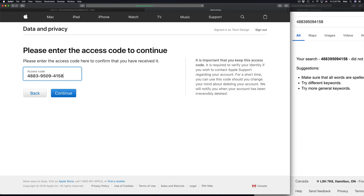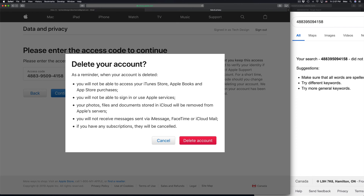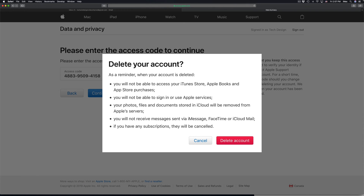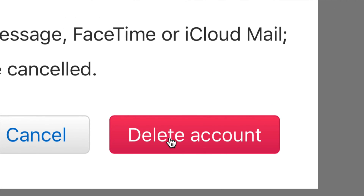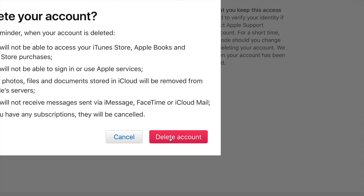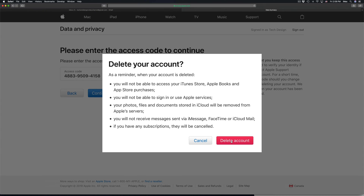Note that my access code will not work for you — everyone gets a separate access code unique to their account. Now we're going to click 'delete account' to delete everything.